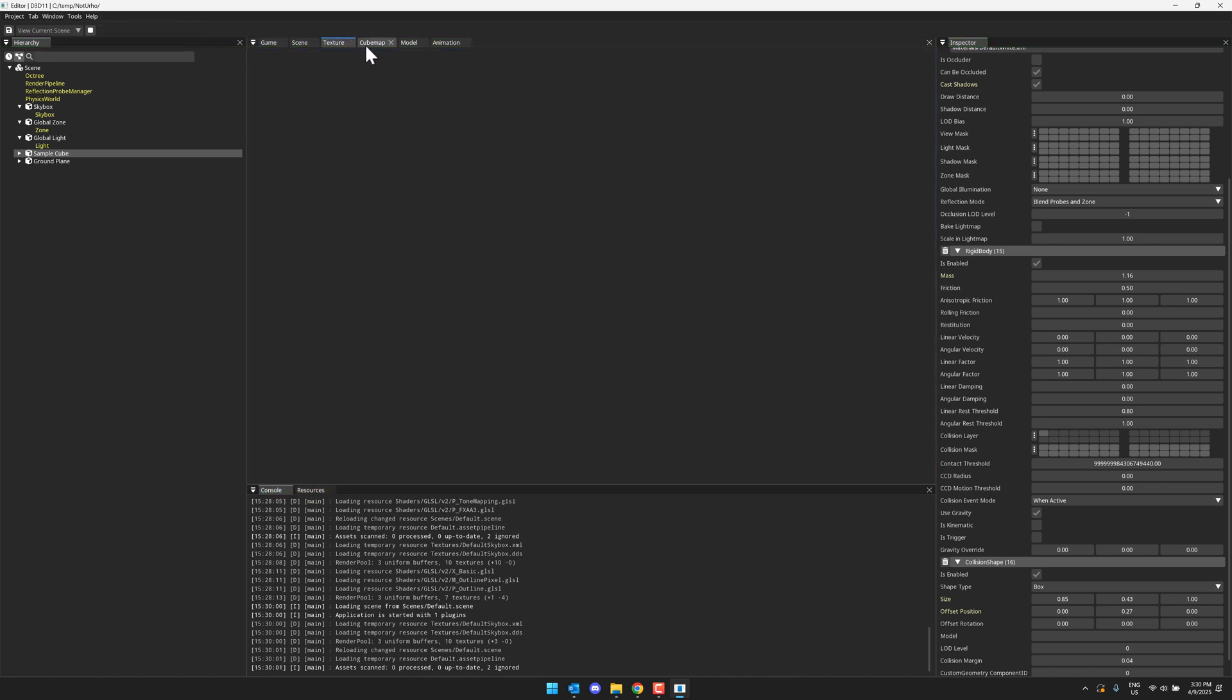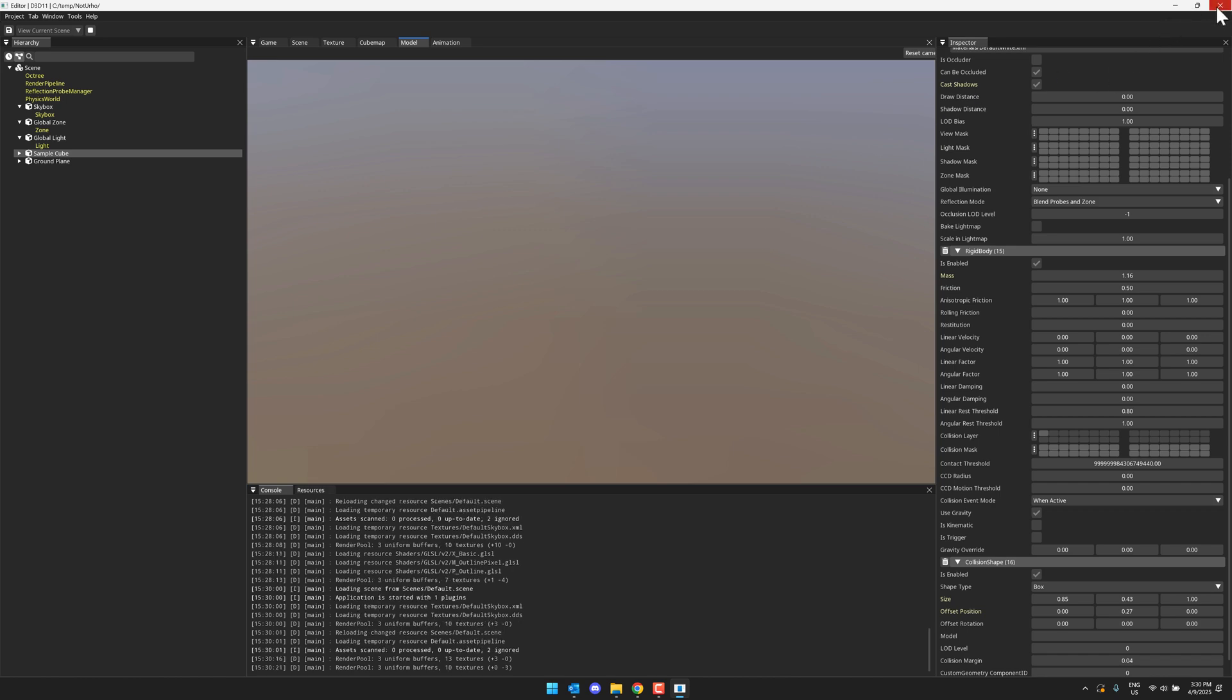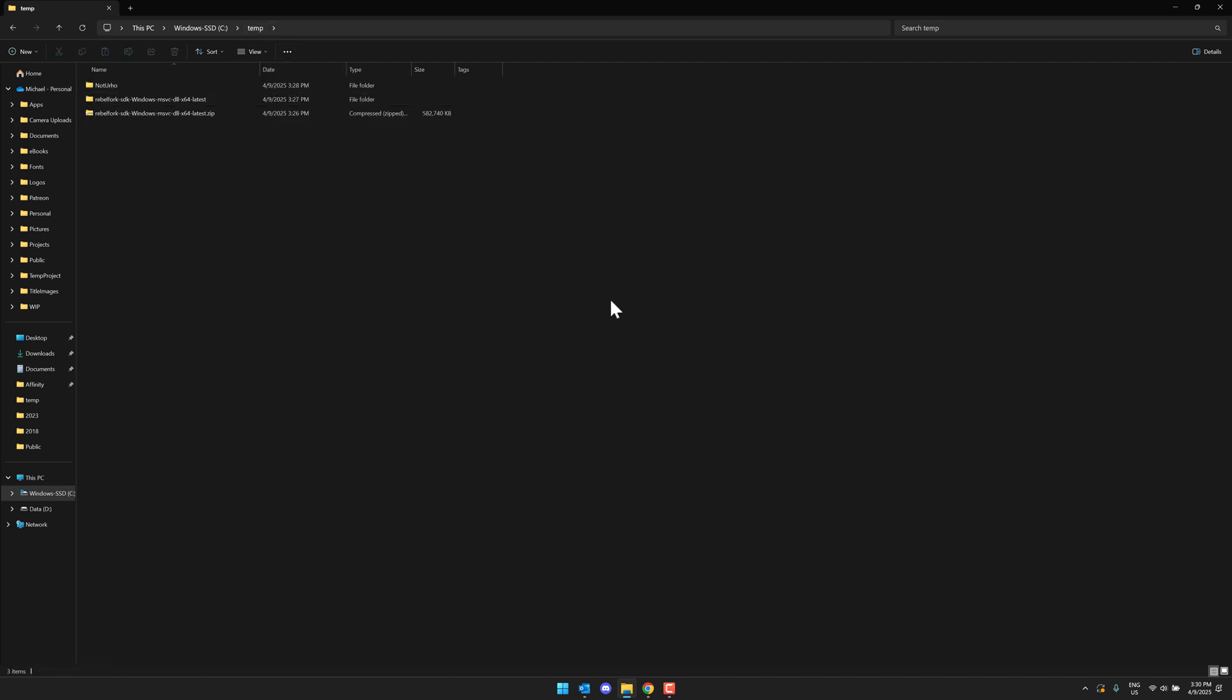You've got things here for textures and model input and animation, and importing and so on. Once again, using asset importer on the back end. So that is the tooling if you want to go ahead and use that to create your own projects.